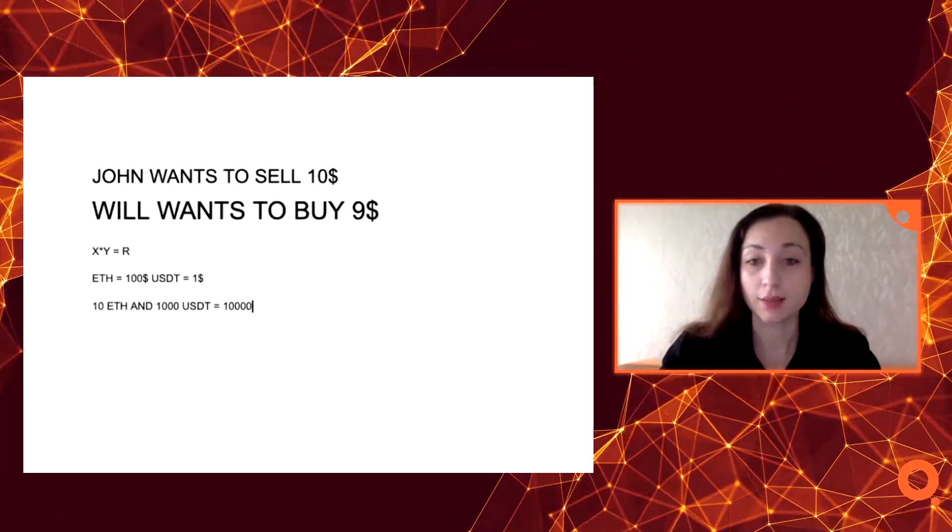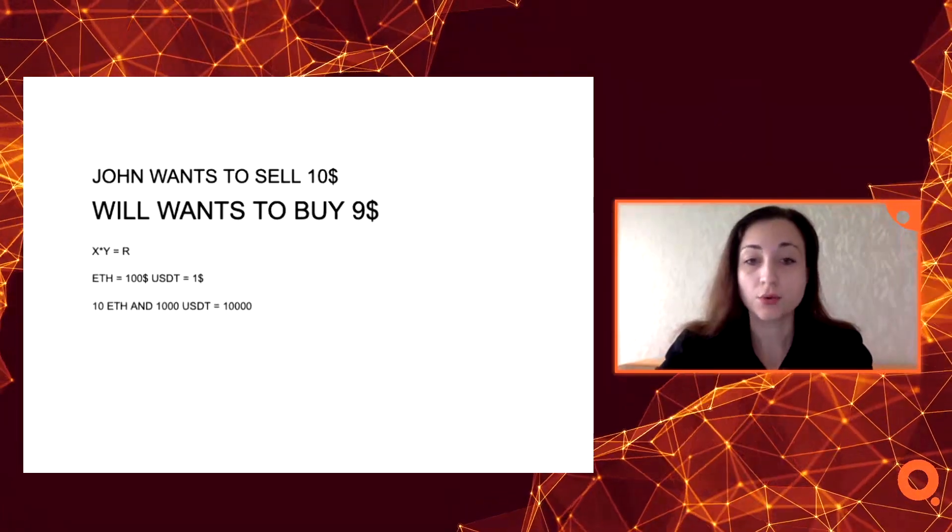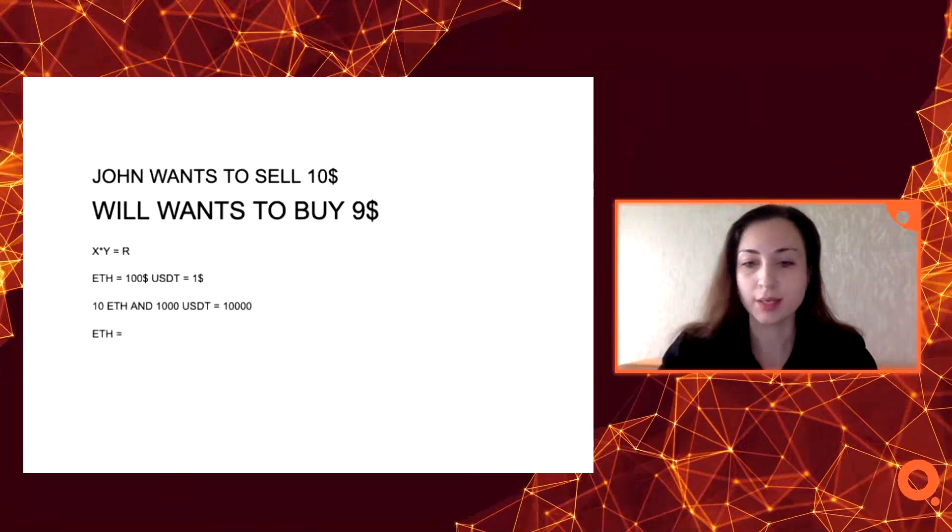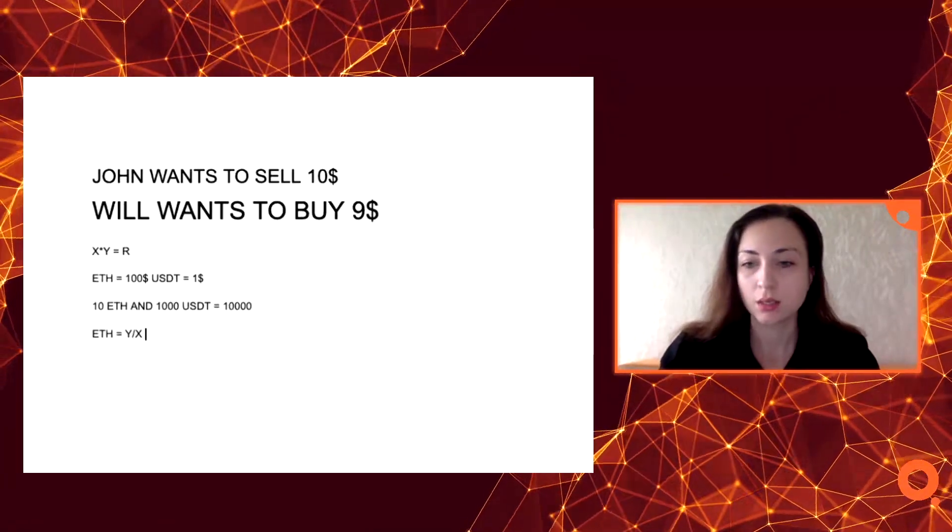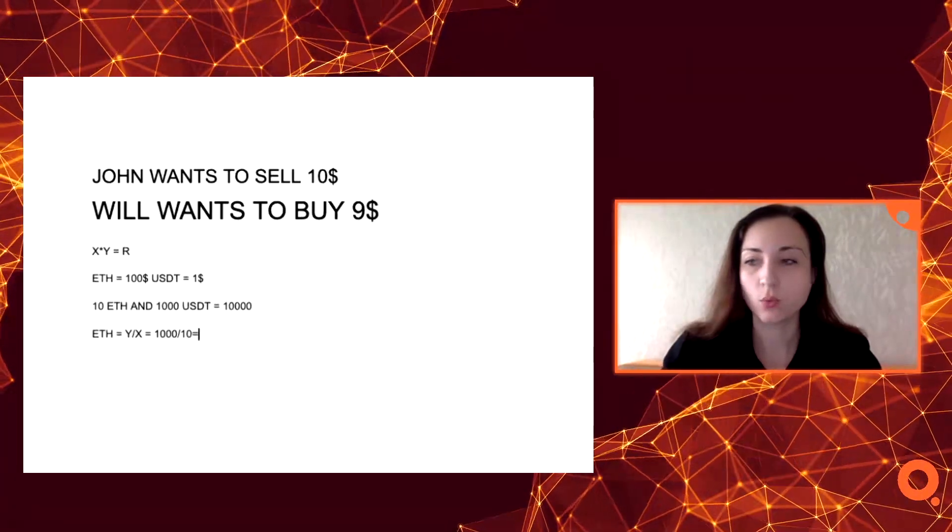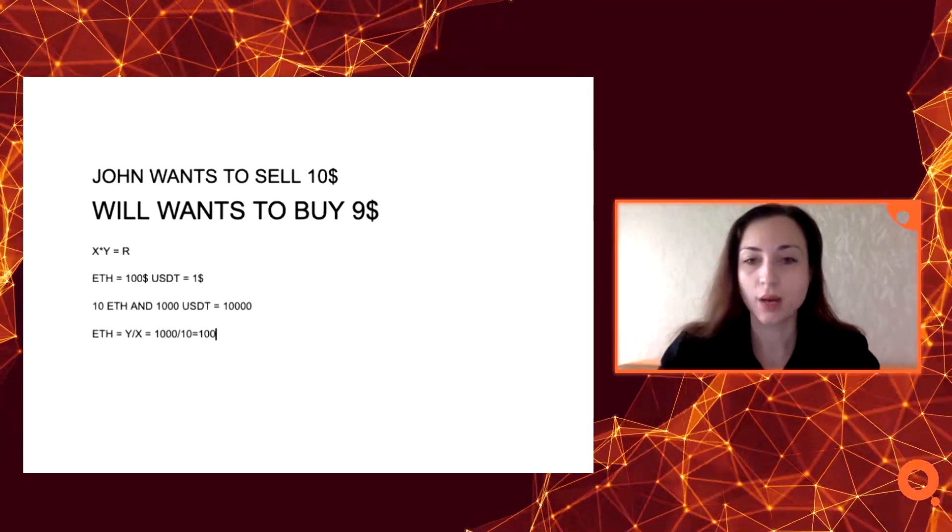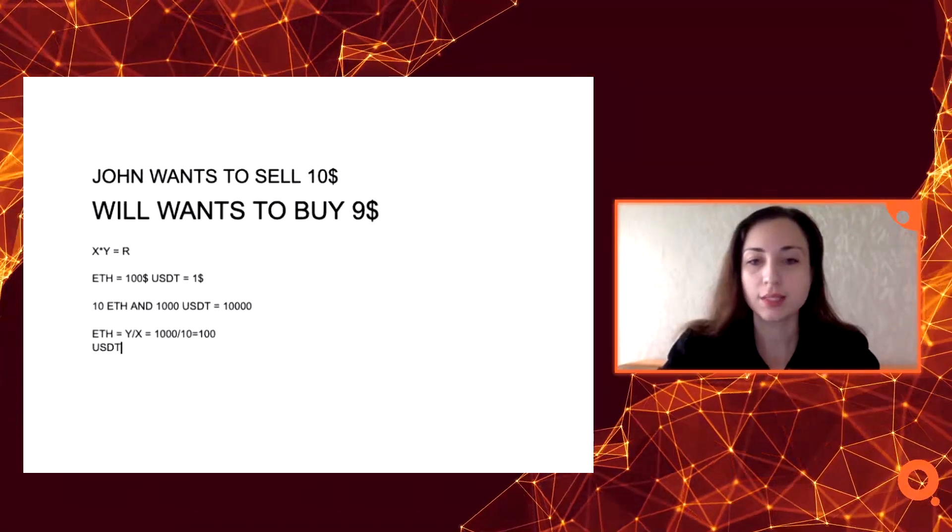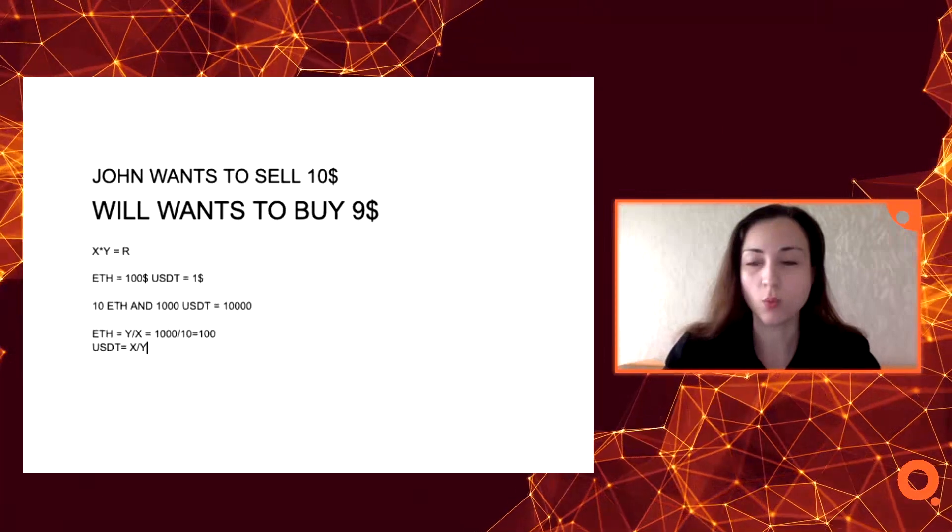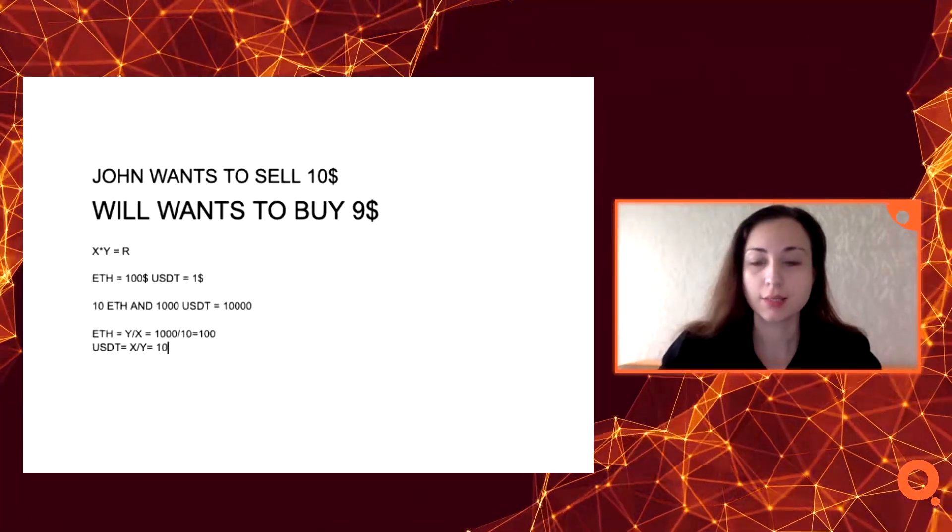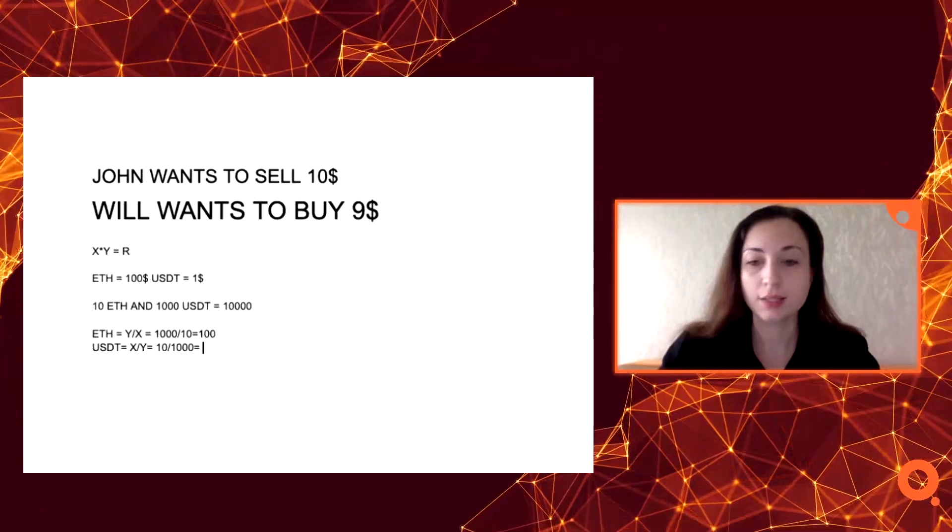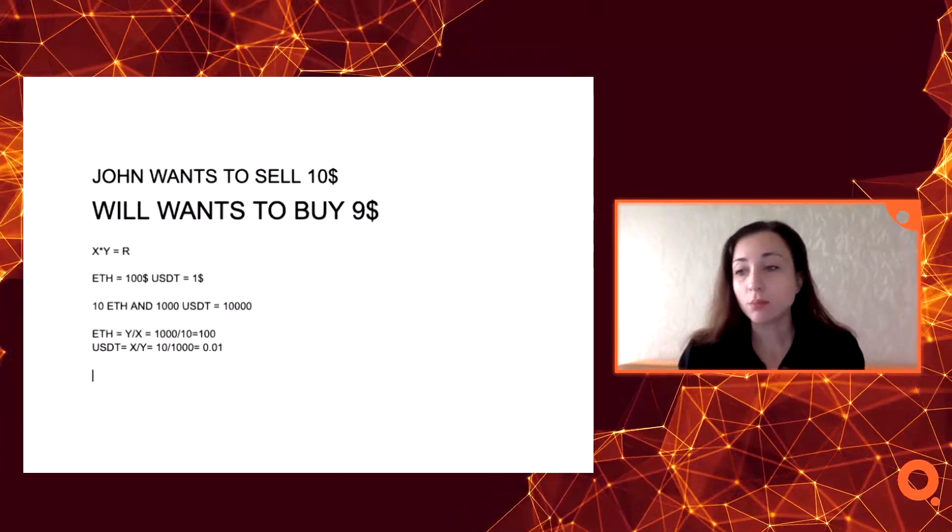And the price of Ethereum will be calculated this way: it is Y divided by X, which is 1000 divided by 10, which is 100. And USDT is X divided by Y, it is 10 divided by 1000, and it is 0.01. So when someone makes a trade, he gives a quantity to pool to take another one.